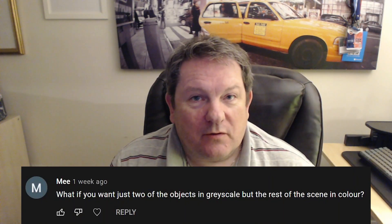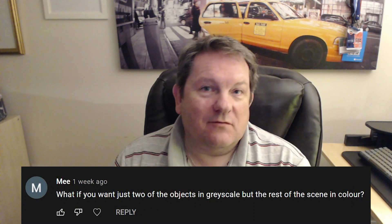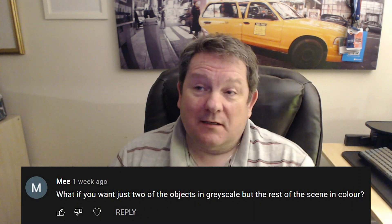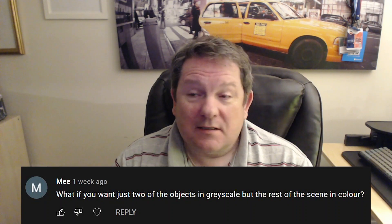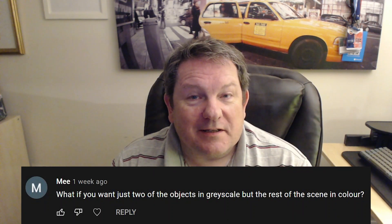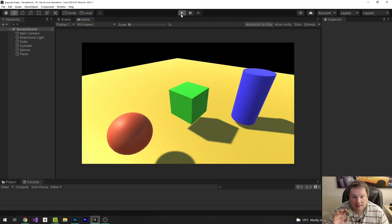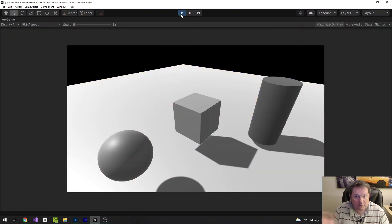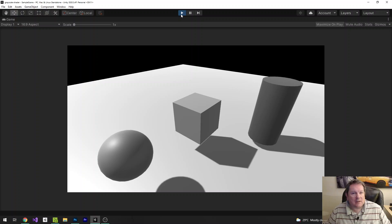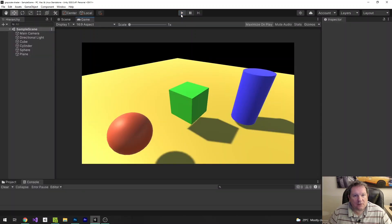Hi there. This video is from a request — they wanted to know how you could apply grayscale to individual objects in a scene, not just the entire scene as a post process. So we're going to grayscale out individual objects. We're going to take some elements of our post process shader and make a lit shader — one that understands the scene's lighting — and apply it to each object.